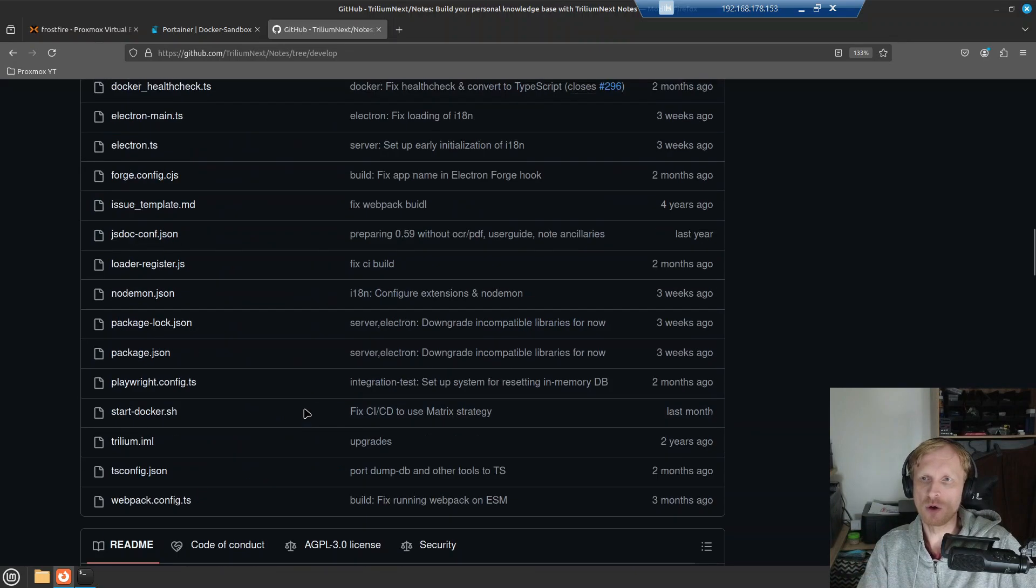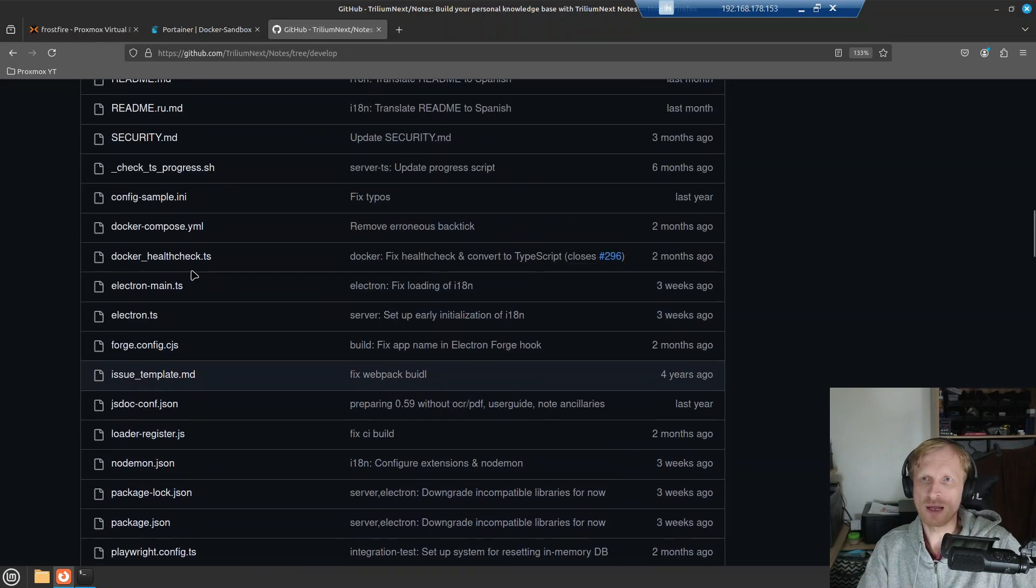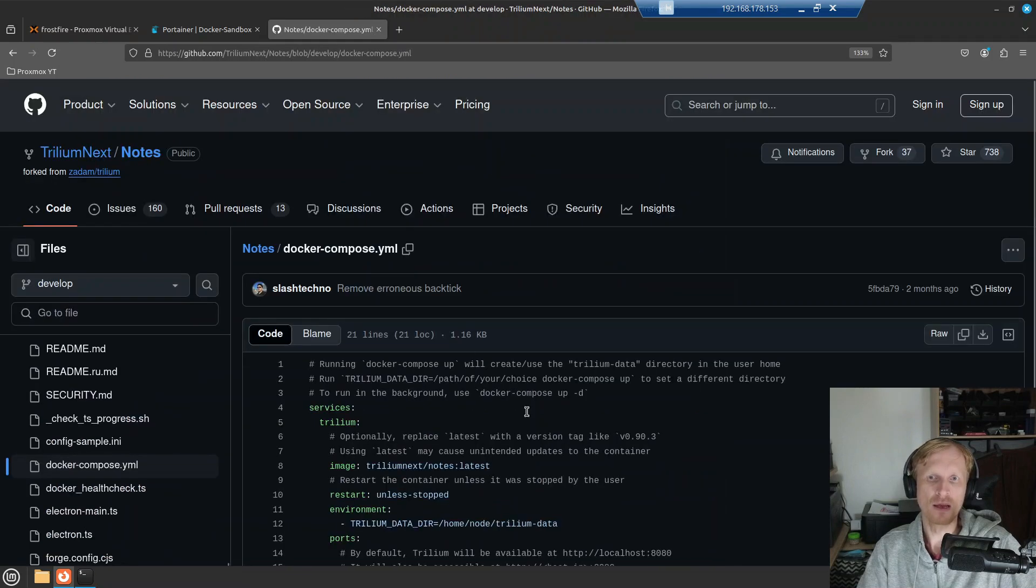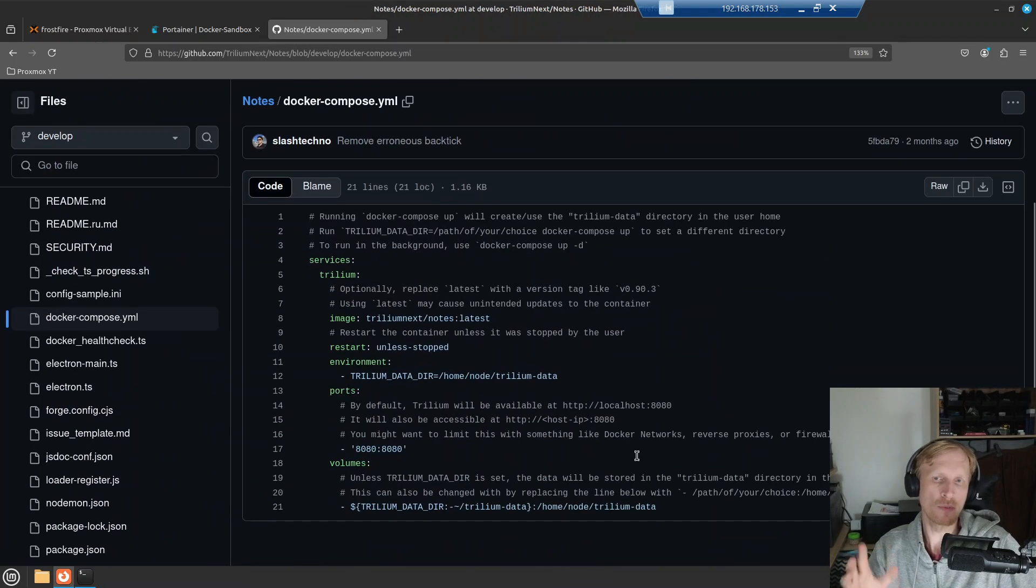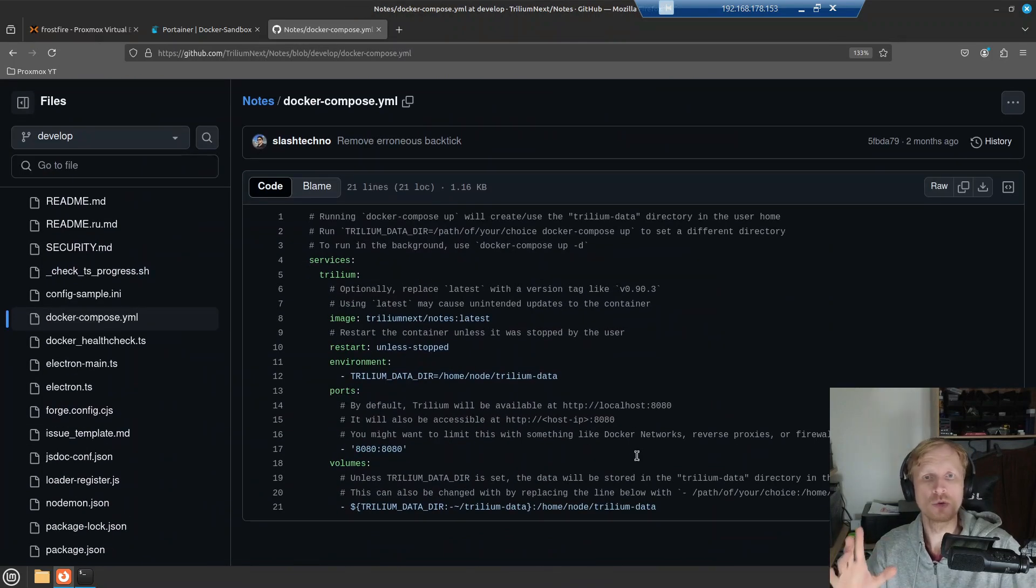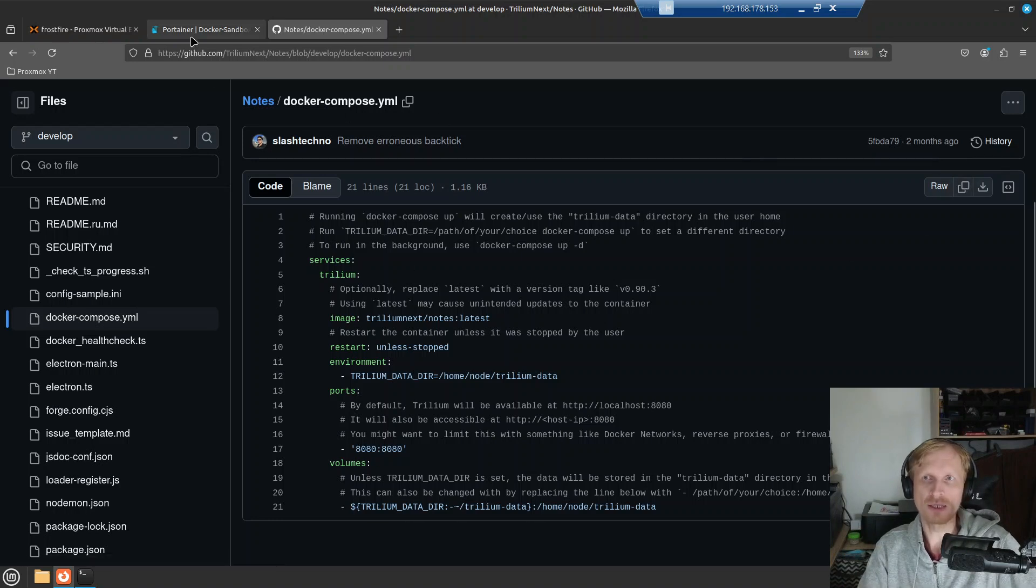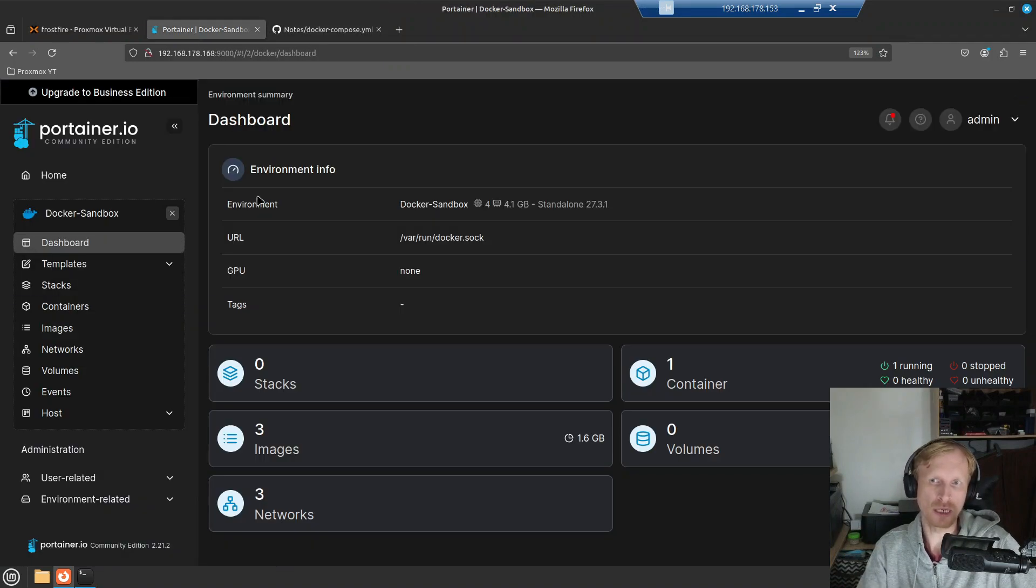So let's start setting up Trillium. If we go and look for Docker Compose file in this list, here we go. If I click on that, this is the very simple Docker Compose file that we will use to self-host Trillium. I'll click on this button just to copy this file and jump into Portainer.